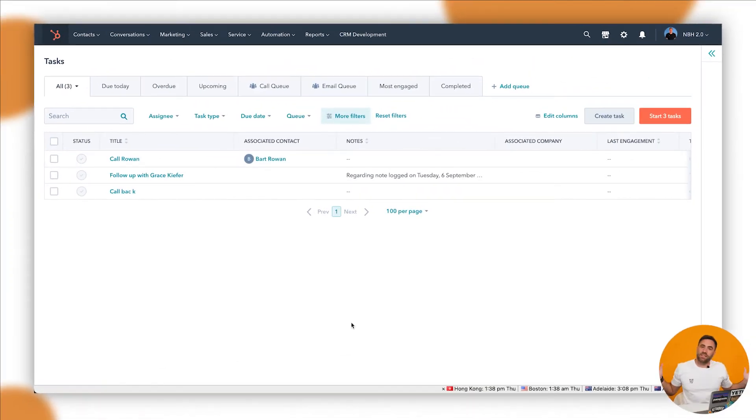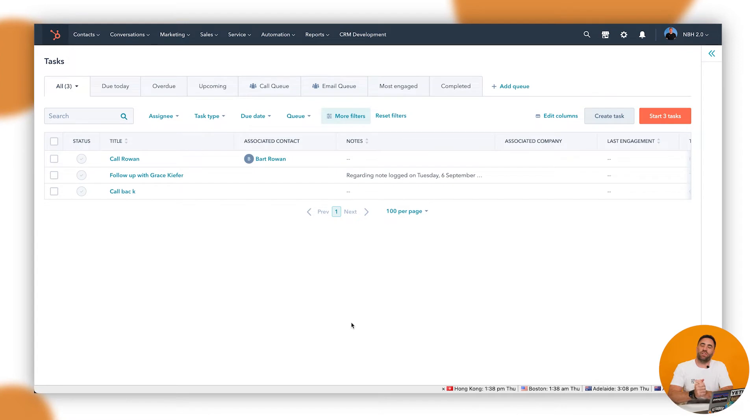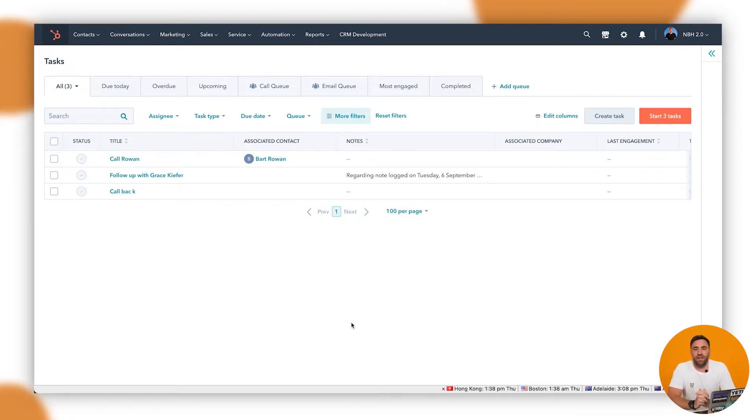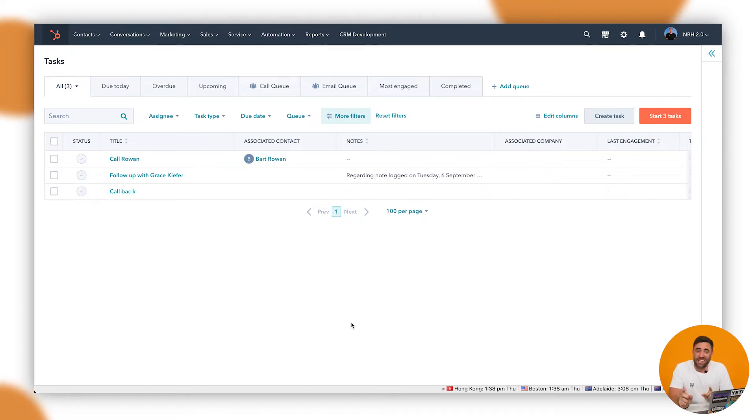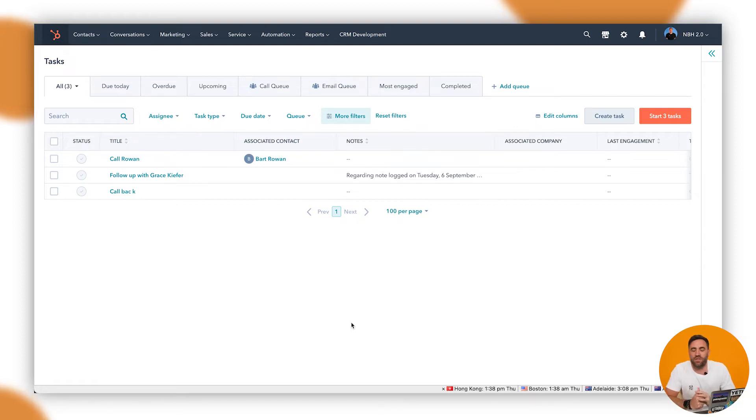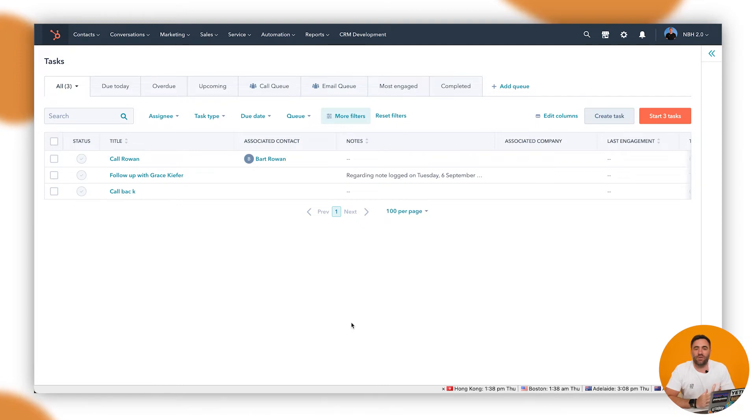So let's get stuck in with the forecasting tool inside HubSpot. Now, there's been an array of updates with the forecasting tool. Let's just hope that you're watching this now and it's the same that you can see. If not, if anything has changed, make sure you hit us up in the description below and let us know so we can update the video and keep it relevant for those that are looking to use the tool.